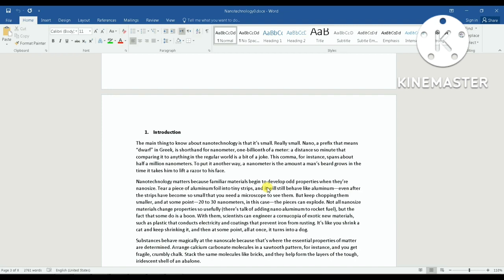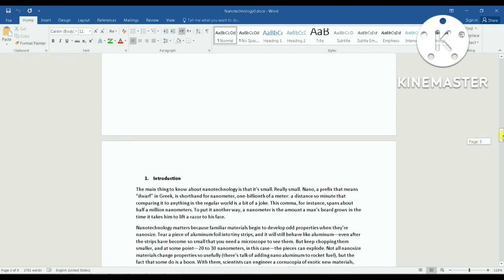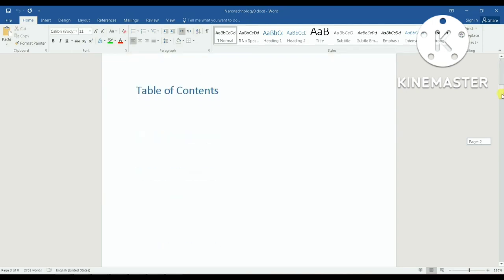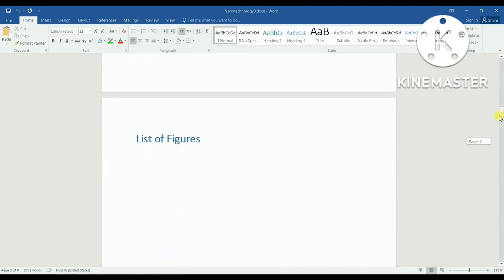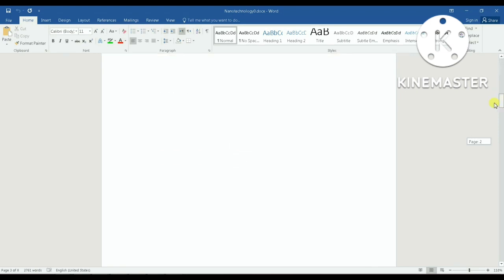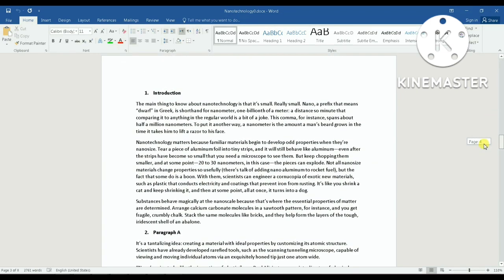Hello everyone and welcome to my channel. In this video I will show you how you can start assigning page numbers to your document starting from a specific page. I have a document that is already open. The first page is just the document title, then I have a page for table of contents, then a list of figures. I don't want to start my page numbers from this page — I want page number one to be on this page.